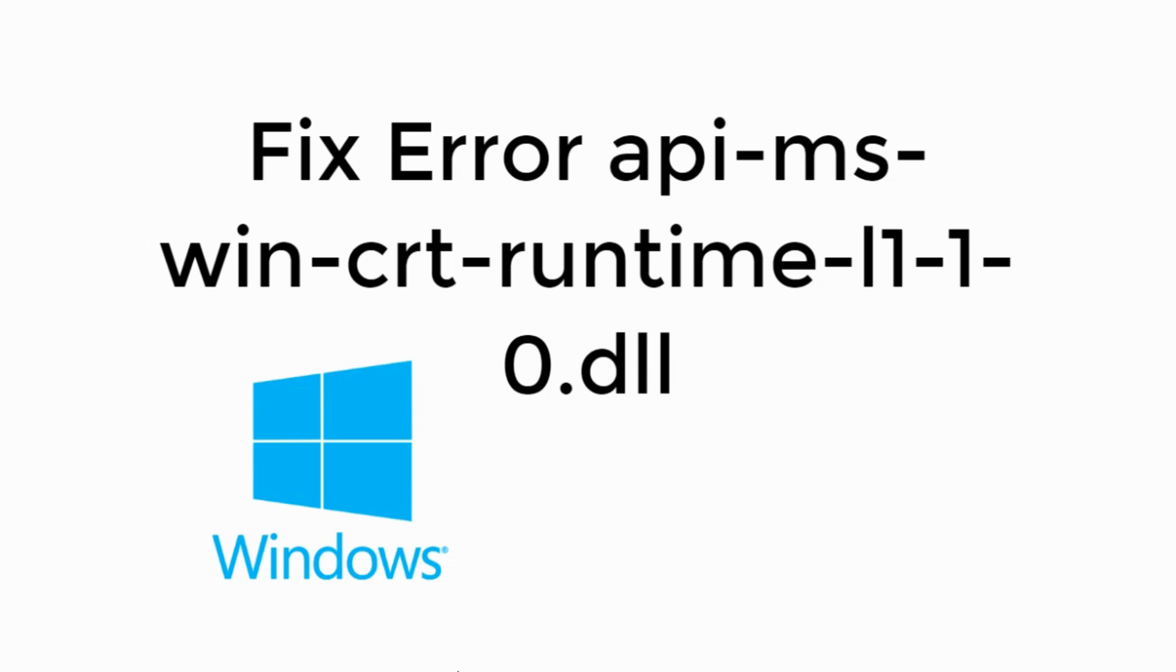Welcome back to Processing Brains. Today we will learn to fix error api-ms-win-crt-runtime-l1-1-0.dll. So let's begin.